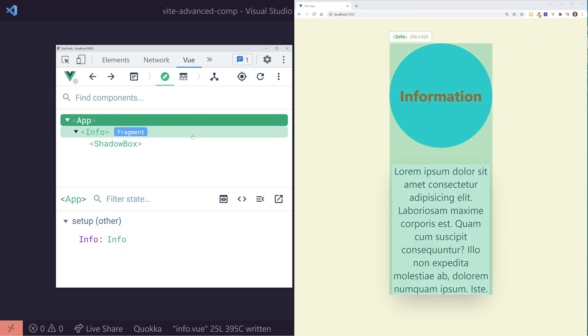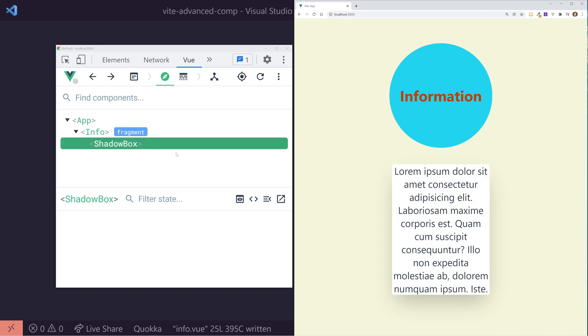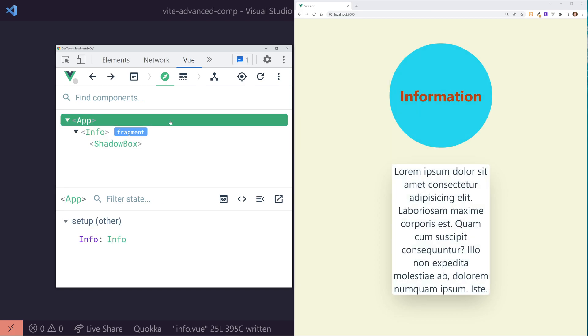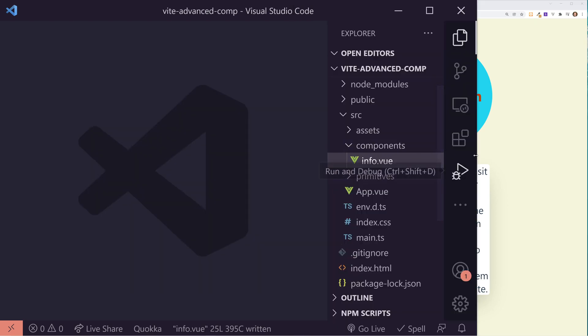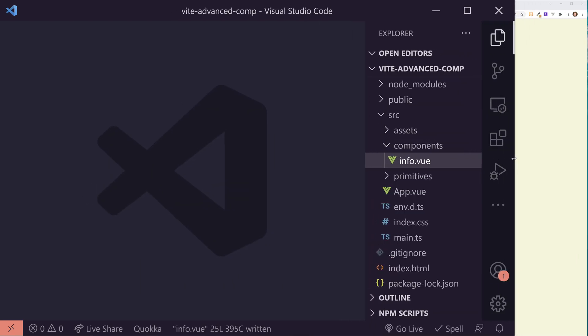I'm using Tailwind CSS to make this dark shadow around it. And then I have this info component, which covers both this information circle and this shadow box. The shadow box is nested underneath the info, and at the top level we have the app, which has everything underneath it. Now, the problem I want to try to solve here is this shadow box. I have a bunch of text here, but I want to change it all the way back in the app without props drilling.